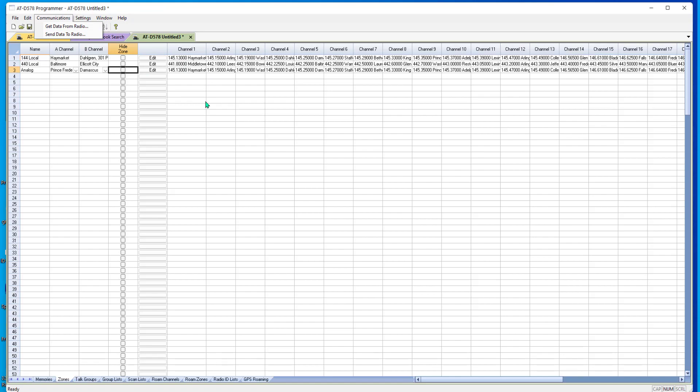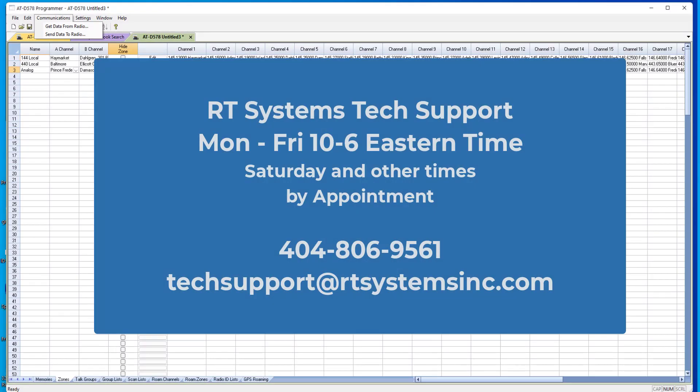So enjoy your radio. Remember, if you think you can, or you think you can't, you're right. 73s.